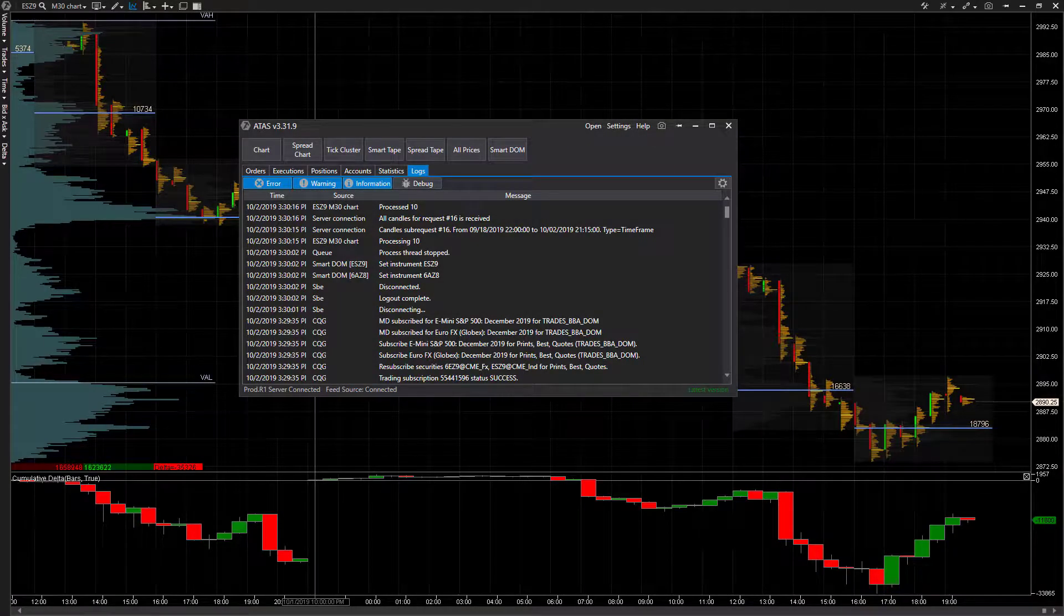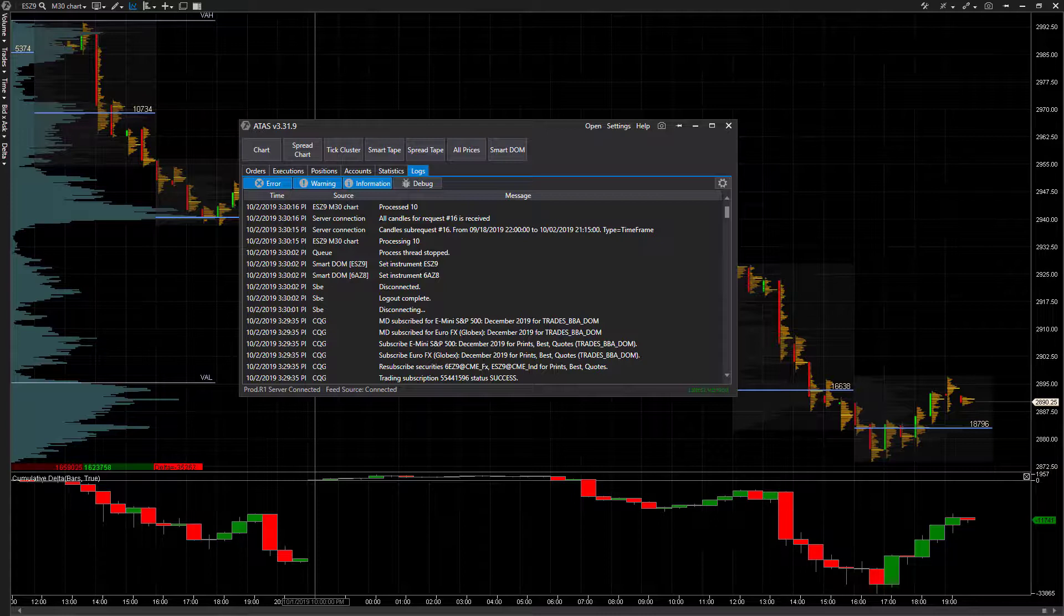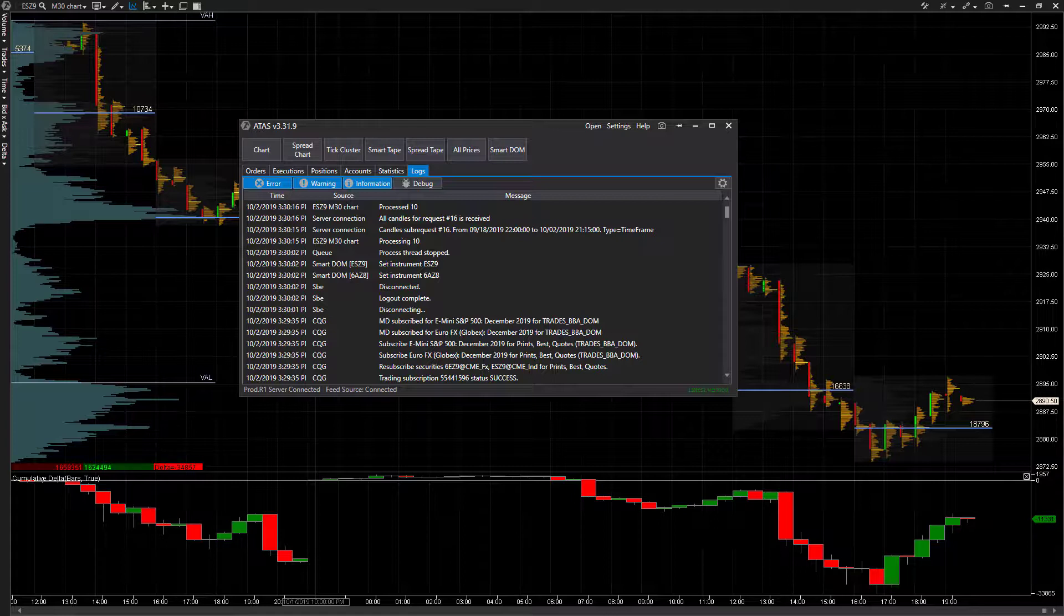Hi, this is Jake from Optimus Futures. In this video, I'll be showing you how to create a free paper trading account that you can use to trade risk-free with simulated currency on the ATAS order flow trading software.